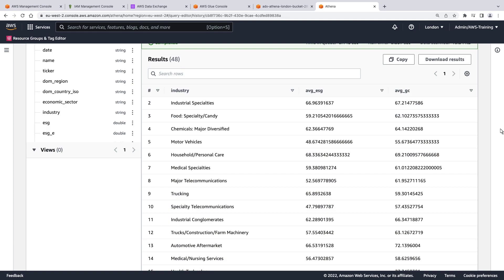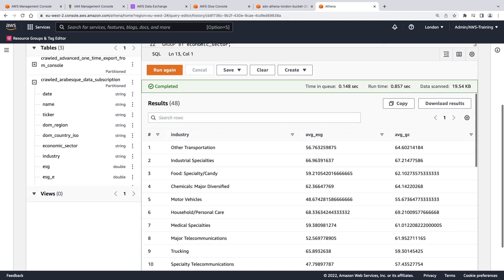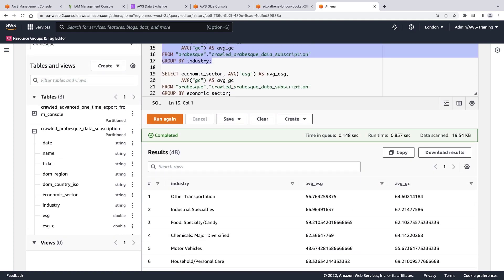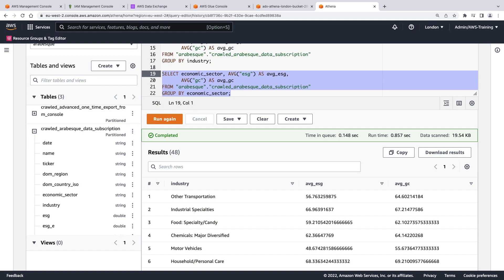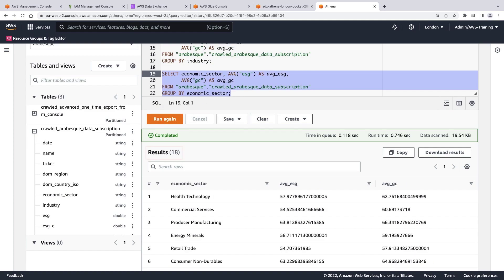Let's run one more query. This query is similar to the previous one but searches for the unique economic sector records within the dataset. Per the results, 18 unique economic sectors are represented in the dataset.